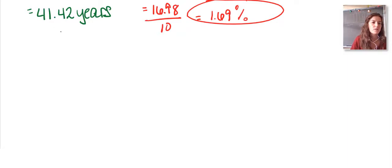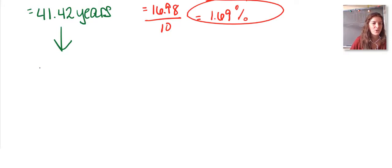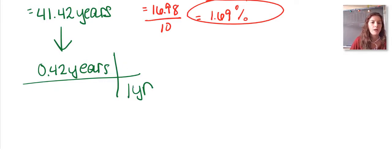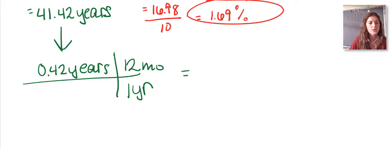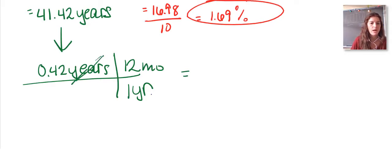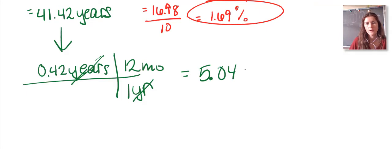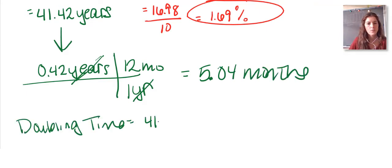Let's convert 0.42 years into months using dimensional analysis — the setup you should use for any conversion problem in AP Environmental Science. 0.42 years × (12 months / 1 year) — years cancel out — equals 5.04 months. So the doubling time is approximately 41 years and 5 months.